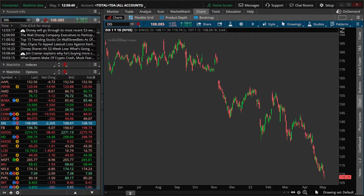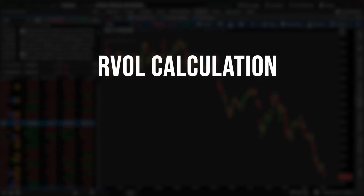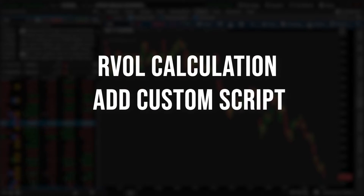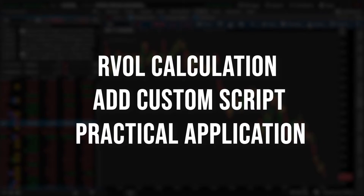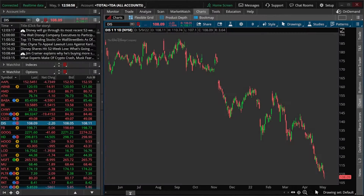Today, we'll quickly go over how the RVOL is actually calculated, how to load a custom script inside Thinkorswim in order to actually view it, and a general review of how it can actually be implemented into your trading.